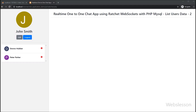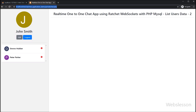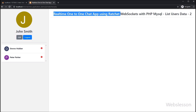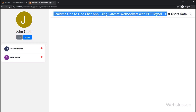Hello friends, under this video tutorial we are going to start a real-time one-to-one chat application by using the Ratchet WebSocket library with PHP and MySQL database.